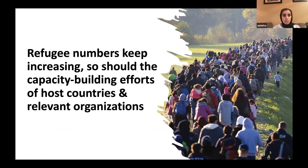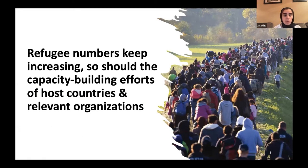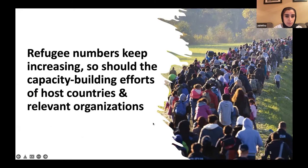The refugee numbers are continuously increasing, so we believe that proportionately we need to also increase the capacity building efforts of host countries and relevant organizations.